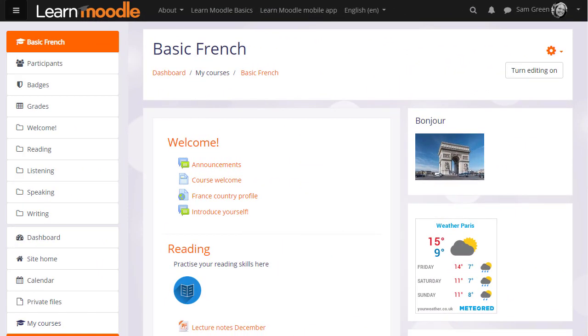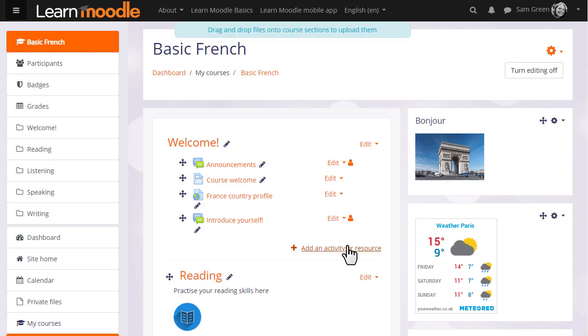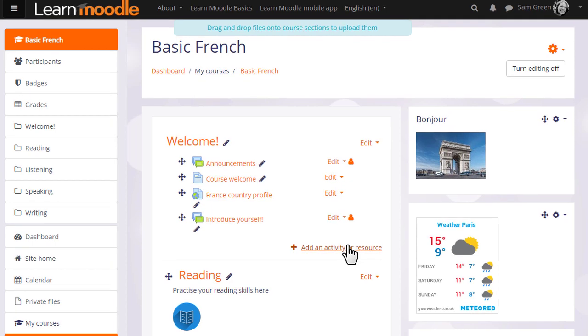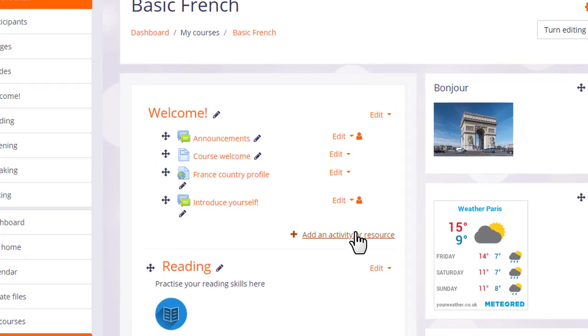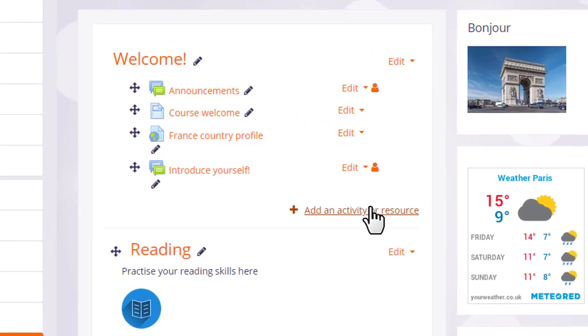Let's go into our course and set up a choice. To do this we need to turn the editing on and then in the section where we'd like to add our choice voting activity we click the link add an activity or resource.